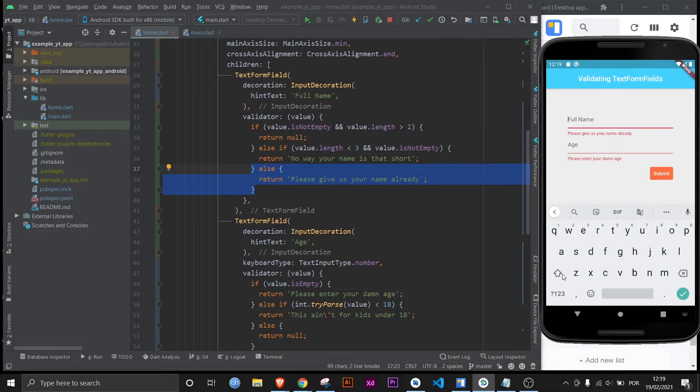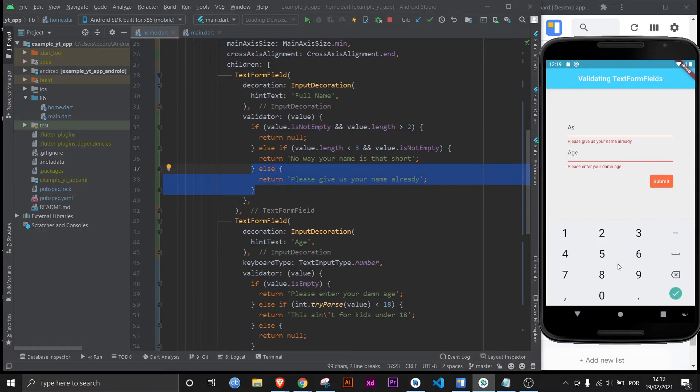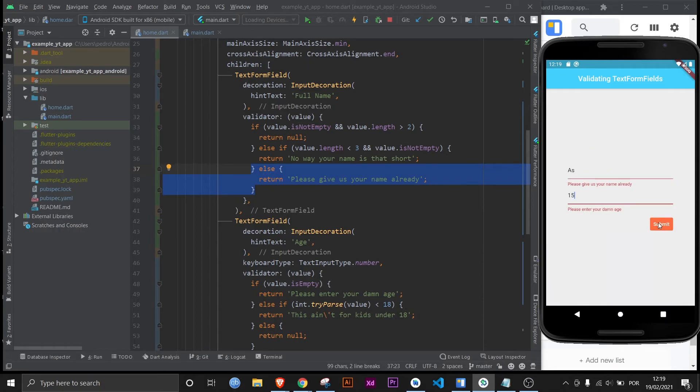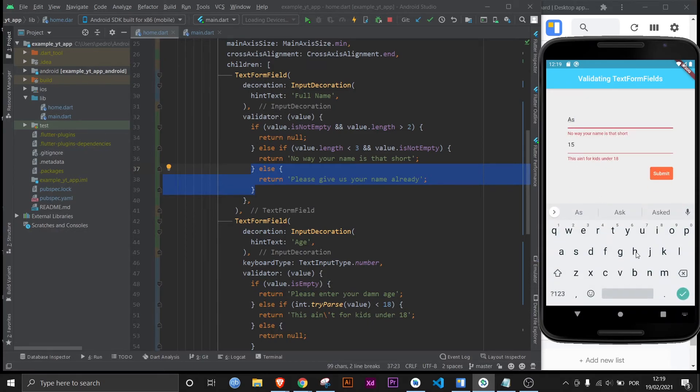Now let's type in just two letters and say we're 15 years old. Let's see what happens now. There it is. No way your name is that short and this is for kids under 18. Everything seems to be working properly.